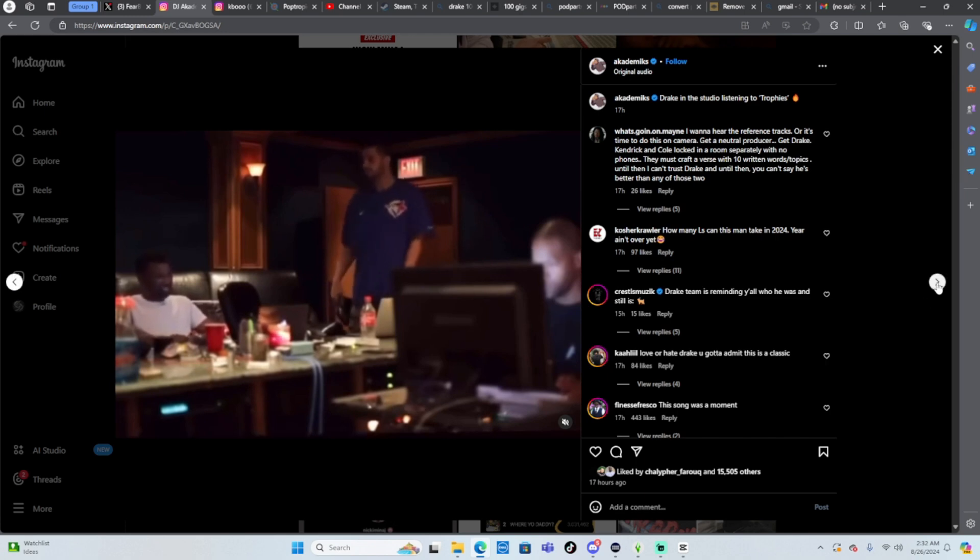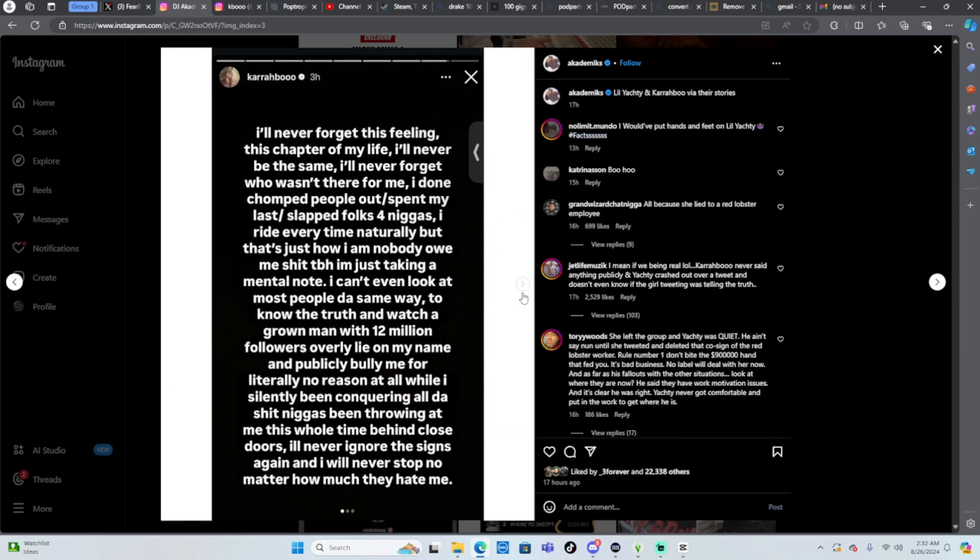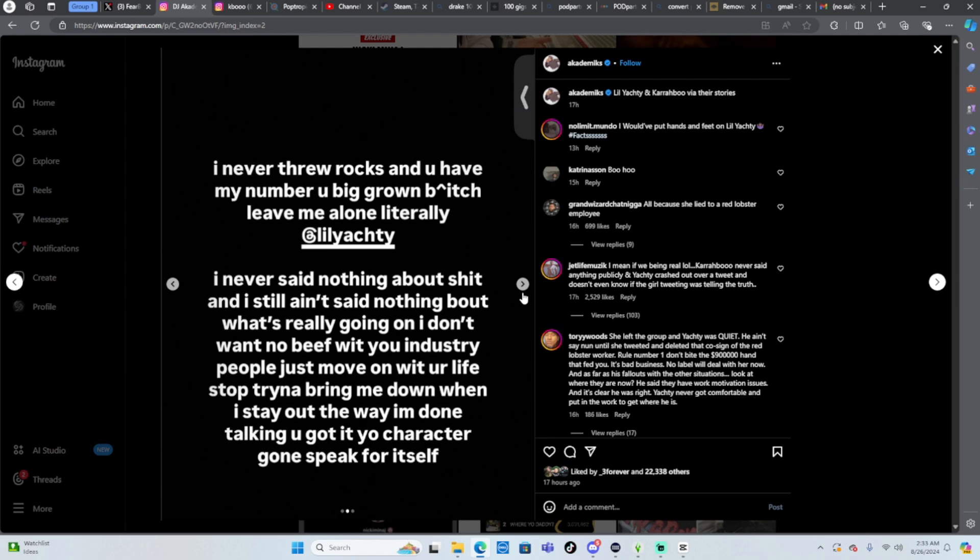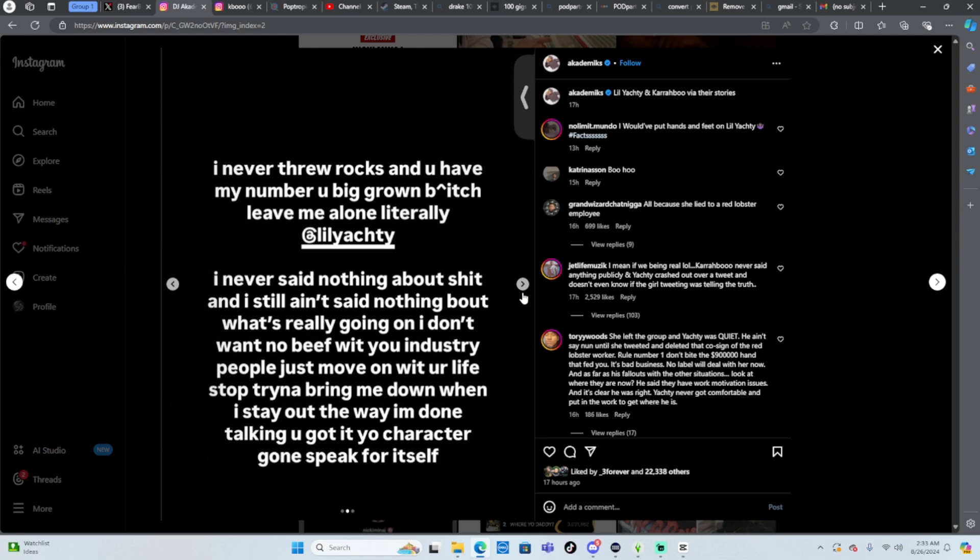Oh shit okay, she said I never threw rocks and you have my number you big grown bitch, leave me alone literally. I never said nothing about shit and I still ain't said nothing about what's really going on. I don't want no beef with you industry people, just move on with your life, stop trying to bring me down when I stay out the way. I'm done talking, your character gonna speak for itself.